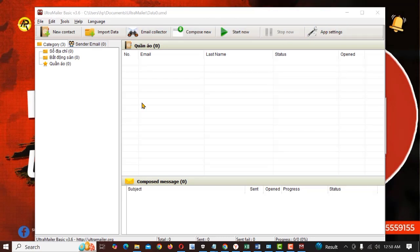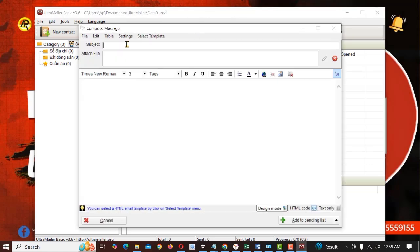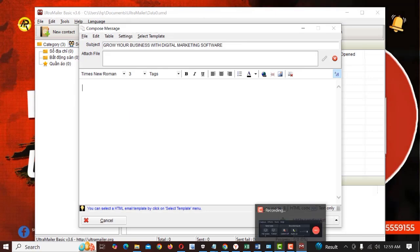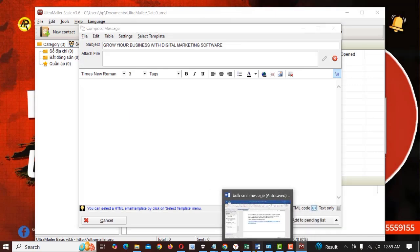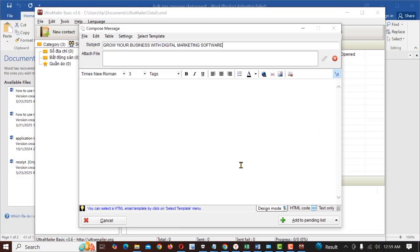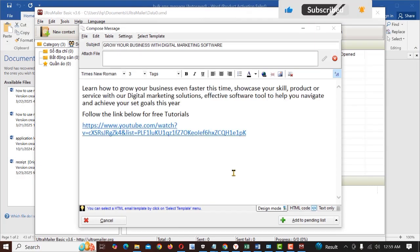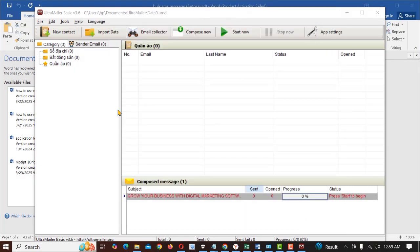First thing you need to do here is to create your email message. Just click on compose new. Then the subject of your email will be here. So the subject is grow your business with digital marketing software. Next the body message. I already have a body message, so I'll just copy this and then paste here. So this is the body message of the email. Click on add to pending list here. You have just created an email message.